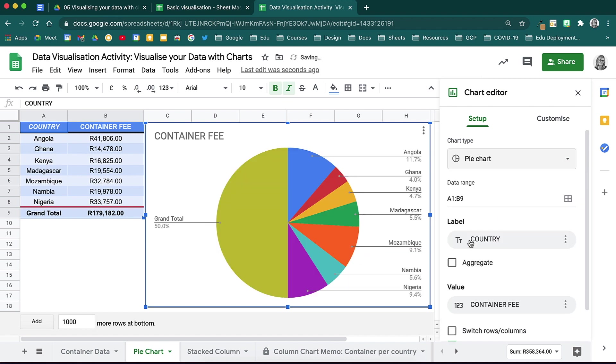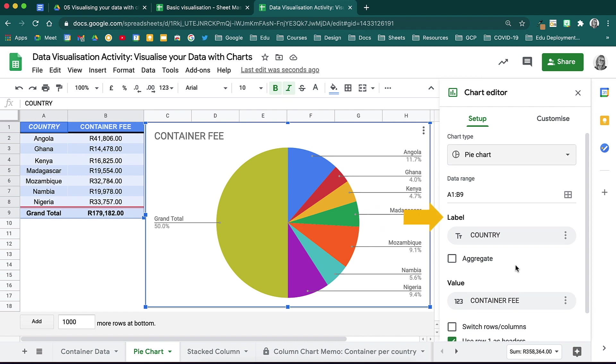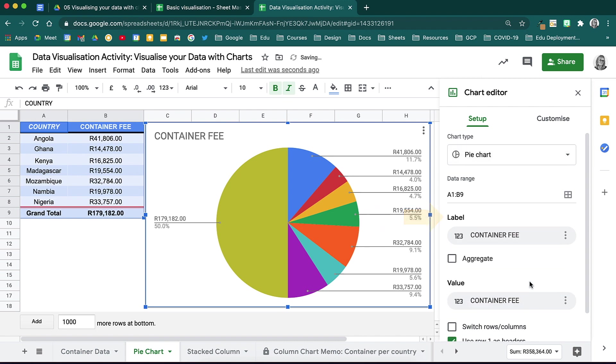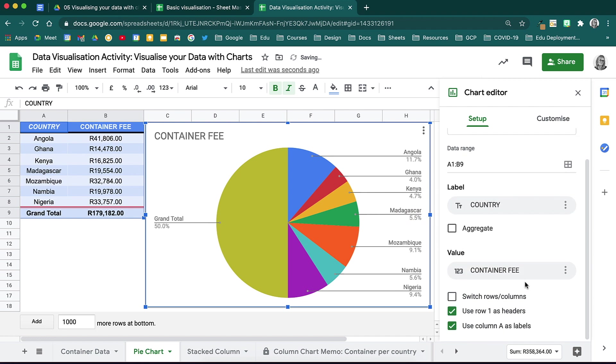Once you have chosen the chart, there are some more options that you have that you can use. Here, you will see the data range. You can edit and customize this should you wish to do so. For a pie chart, you will be able to determine what labels appear. Here, you can switch between those labels here and decide what is shown. Let's look at customizing it further.